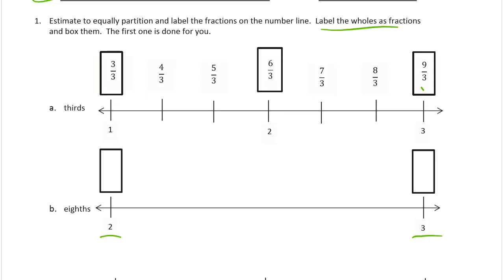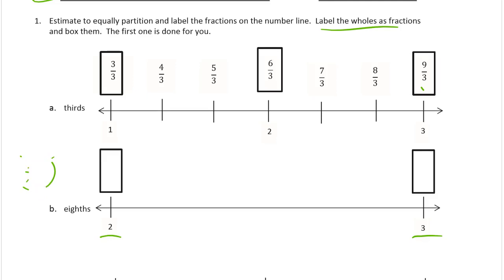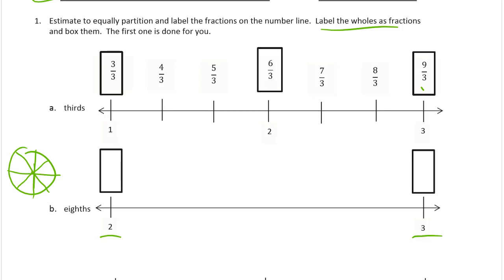For a whole of 2, think about it — it takes 8 eighths. If I have a circle, if I have a pizza, I'm making eighths out of it. All 8 eighths is one pizza. So 2 whole pizzas is going to take another 8 eighths — it will be 16 eighths, which is 2. And the middle between 2 and 3 is going to be...